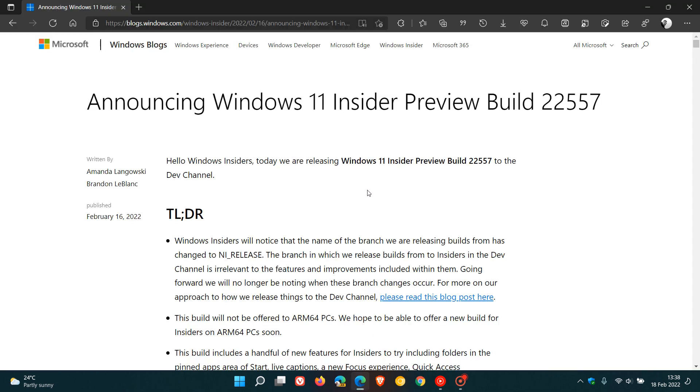This announcement was made with the recent rollout of the Windows 11 Insider Preview Build 22557, which is the latest dev channel build over in the Windows Insider program. And this is the release notes and the change log, which Microsoft posted on the 16th of February 2022.